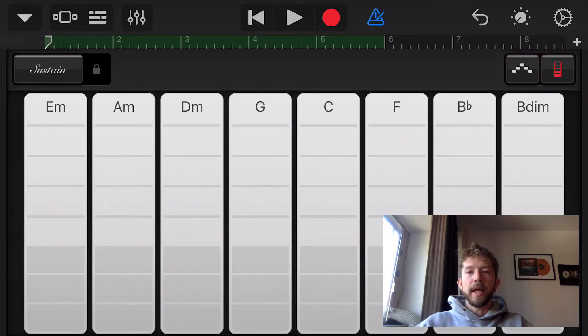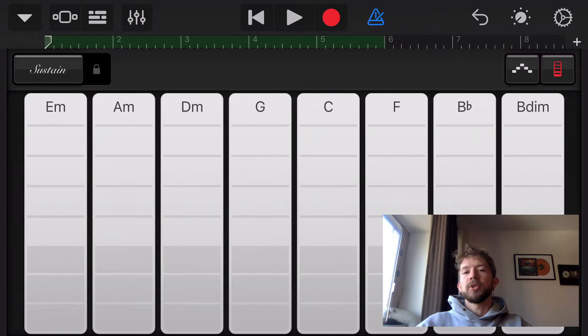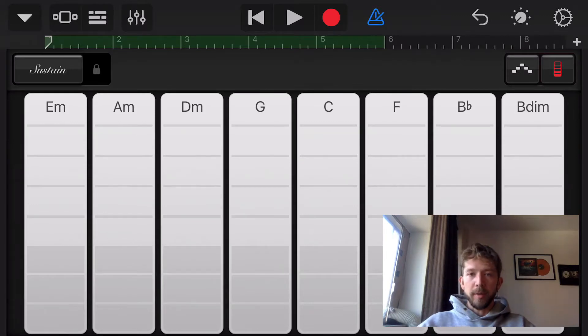Hey, what's good? It's Andrew from ProducersSociety.com. Today I'm going to show you guys how to make automation in GarageBand. I'm going to show you how to set up the points and how to get it to work.